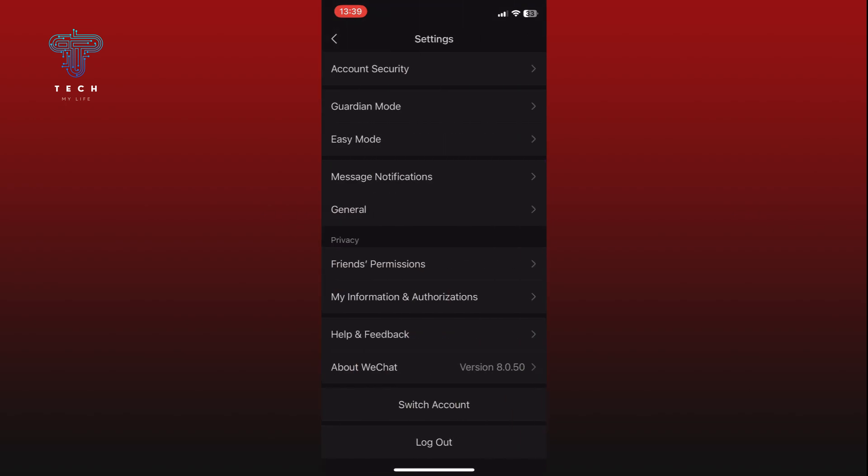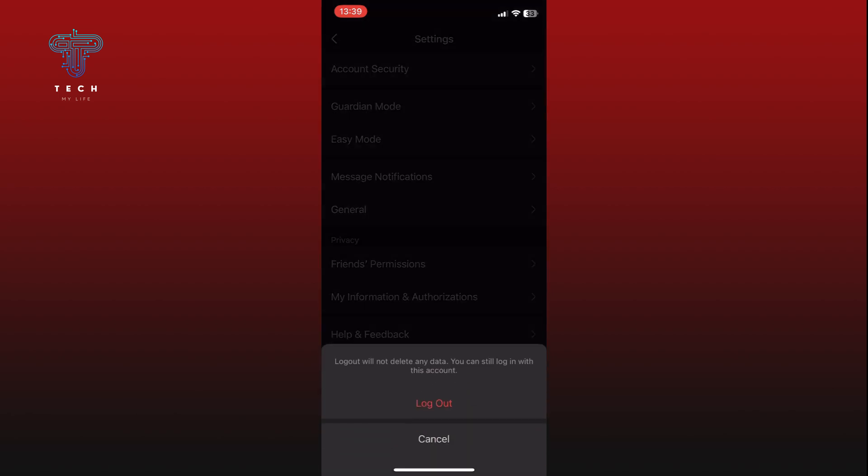Here you can see the Log Out option at the bottom of your screen. Tap on it. Finally, a confirmation message will appear asking if you are sure you want to log out. Tap on the Log Out option again to confirm.